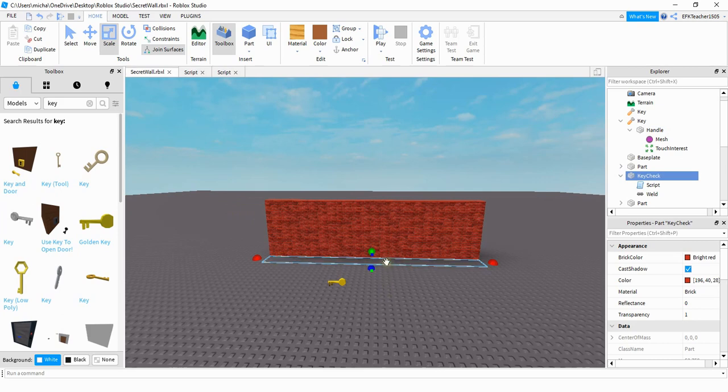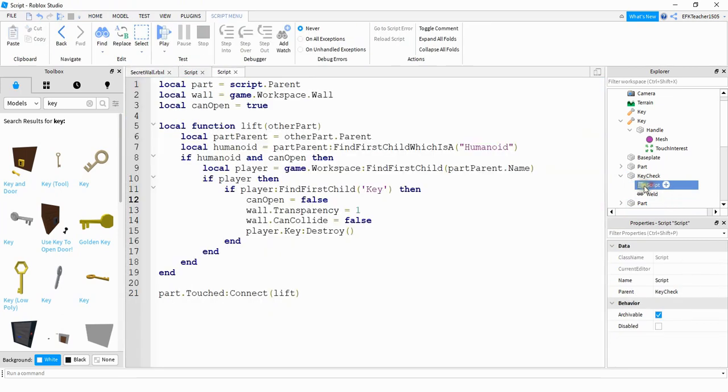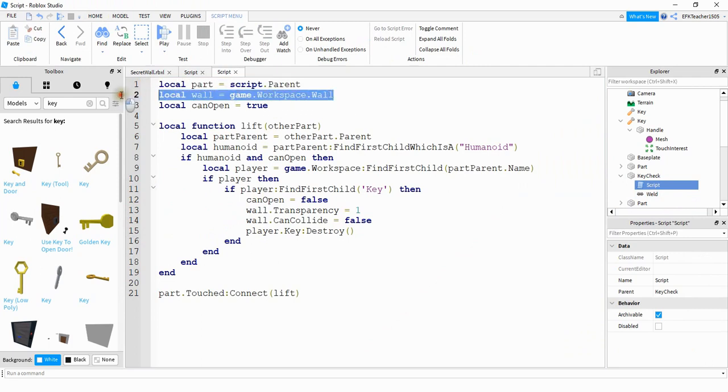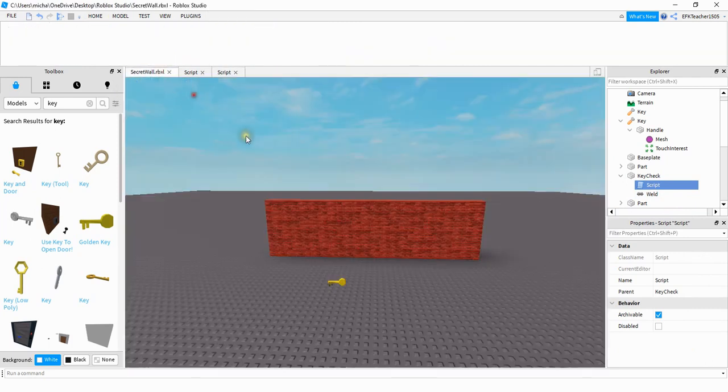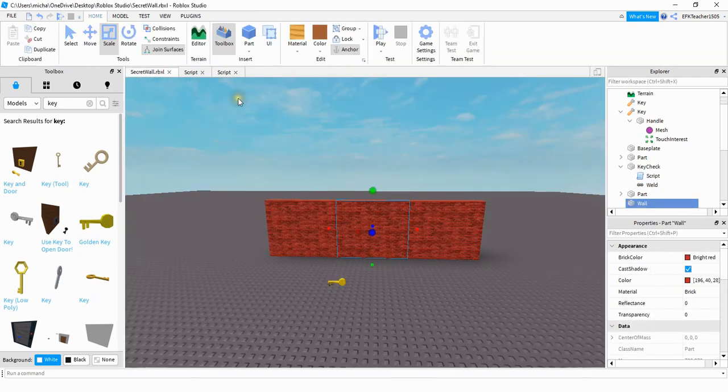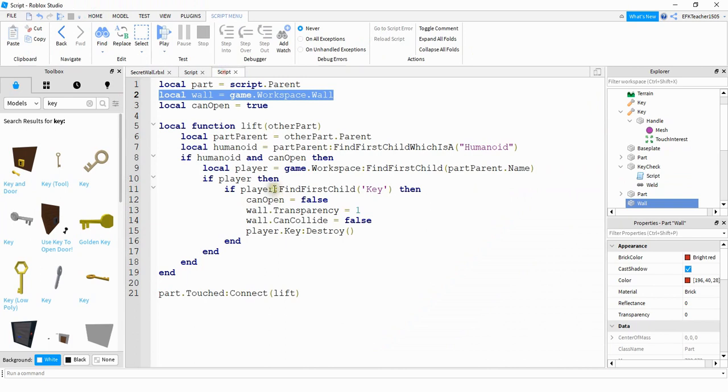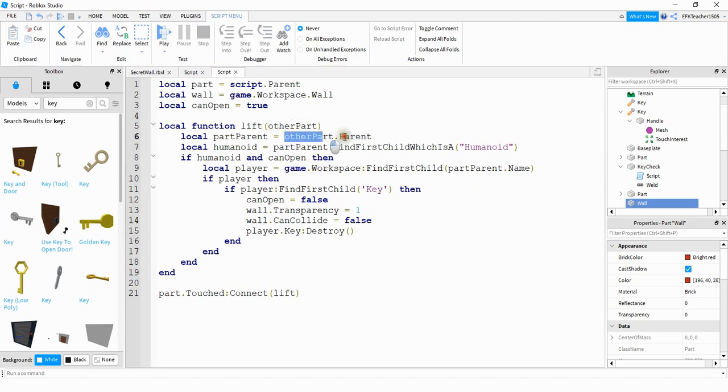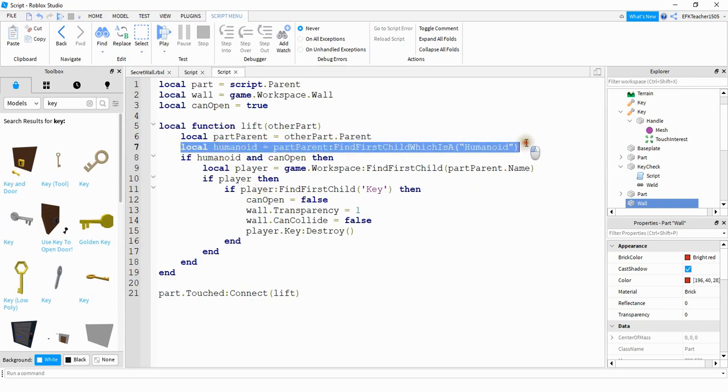Now, moving on to the script, I have the script inside of the invisible part in front of the wall. So let's go ahead and take a look at that. This first line right up here is a reference for the part itself. The second line is a reference for the wall, this middle piece right here. We also have a variable called canOpen, which we're setting to true at the beginning. Our function takes in a parameter called OtherPart, and then we're saying OtherPart.parent to find the player model.